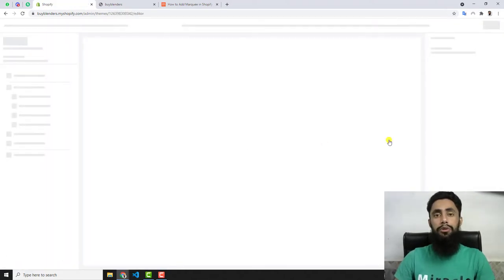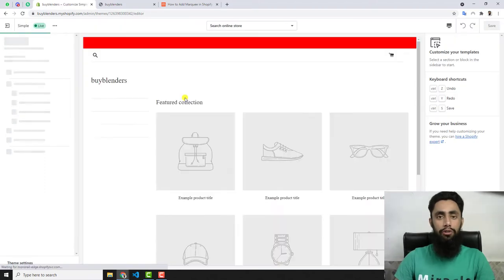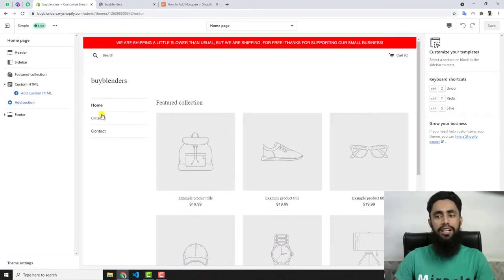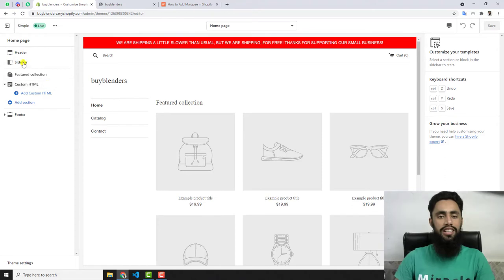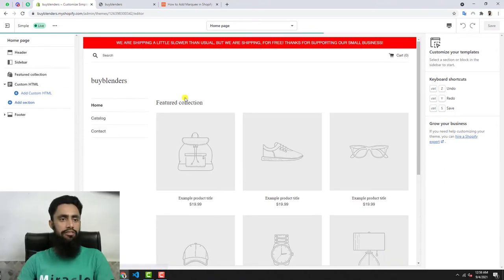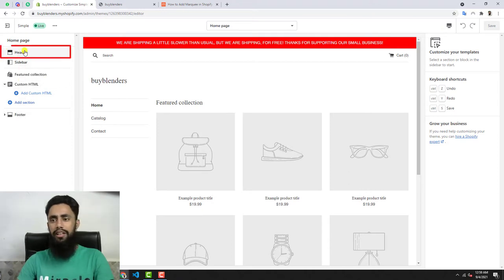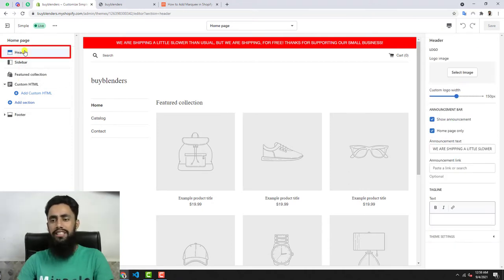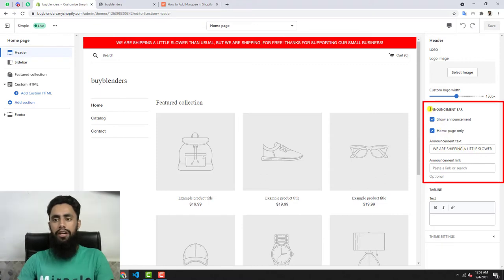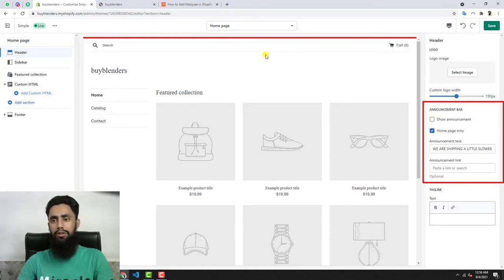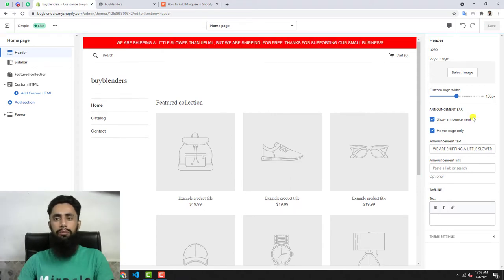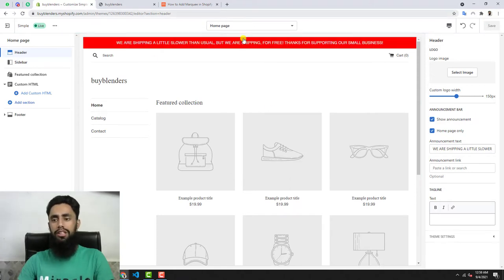First of all, you need to enable your announcement bar because in some cases you may not have enabled this one, and because of that you wouldn't be able to see it on the top. We have some sections here, for example Header. You should click over it, and on the right hand side you can see we have Announcement Bar. For example, I'm going to uncheck this, and now you can see we don't have any announcement bar on the top. But if I click on Show Announcement, in this way it would be reflecting on the top.